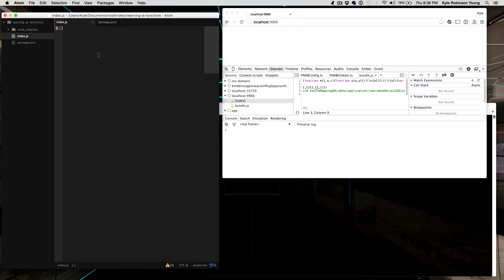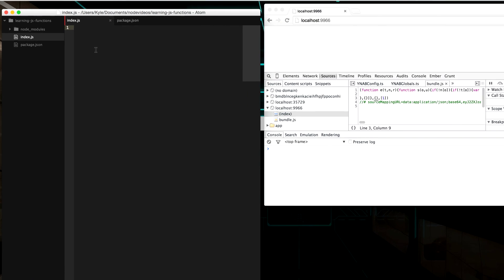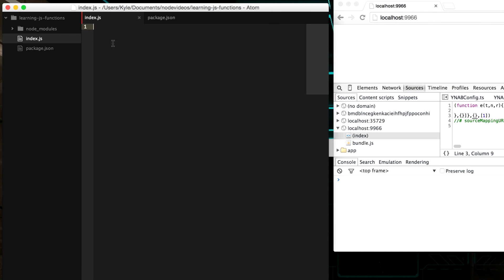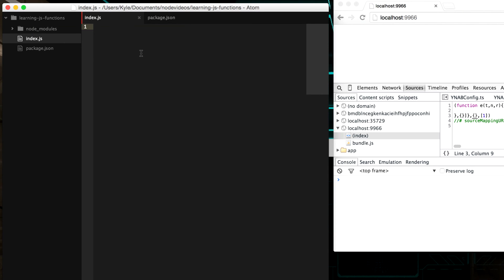So I have a basic project set up here and if you want to know how to get your own similar project set up, please check out the video where I explain it. I'll put a link in the description. But basically what we'll have here is a file named index.js that we will be typing in and every time we make a change we will see it reflected here in our web browser.